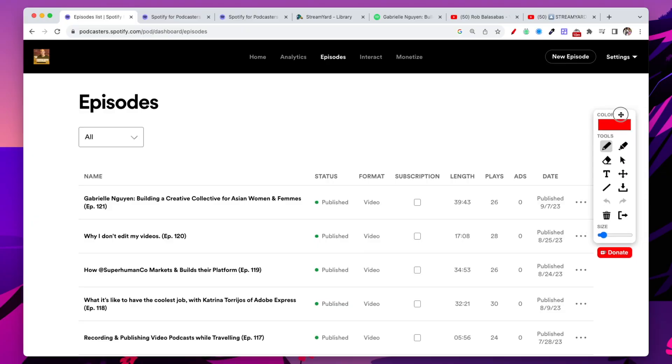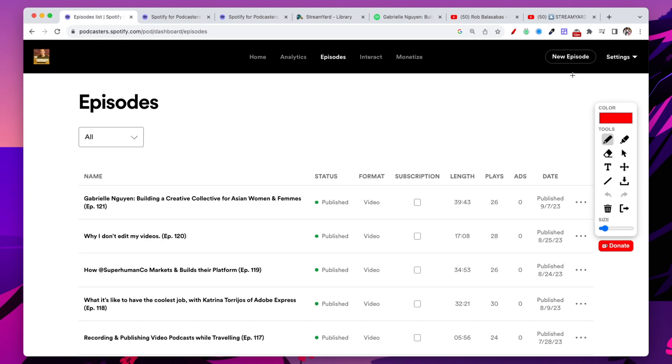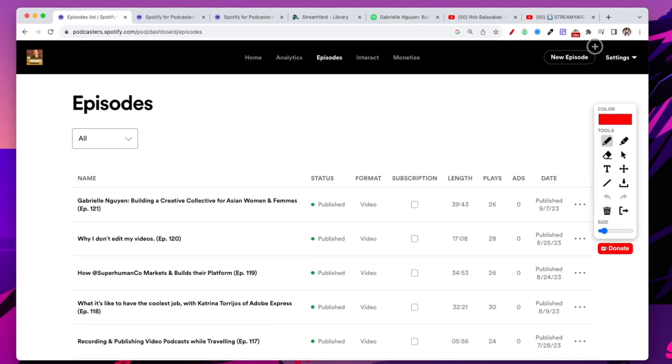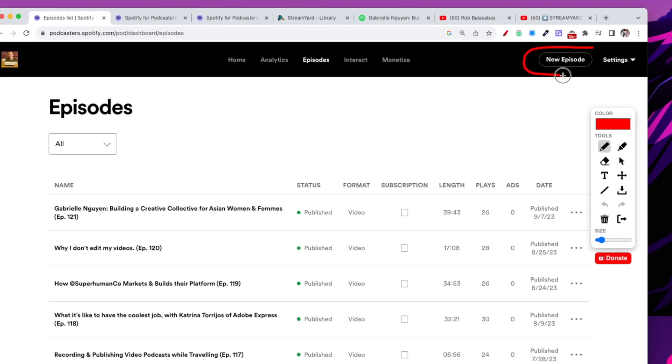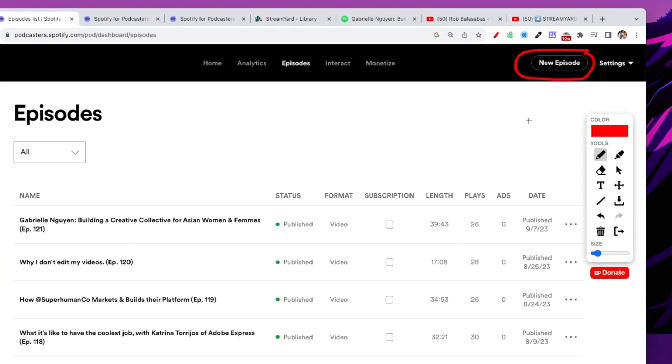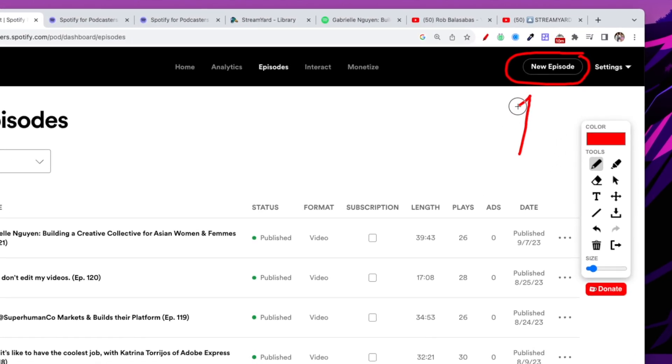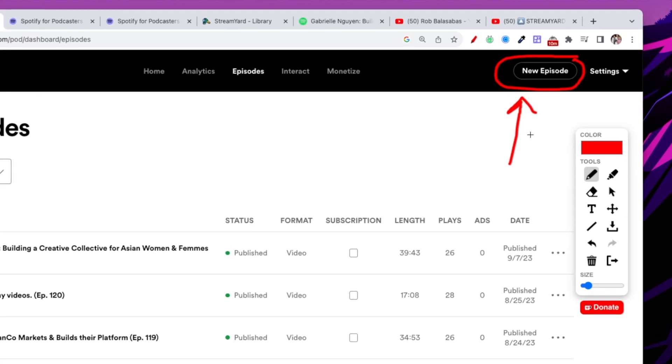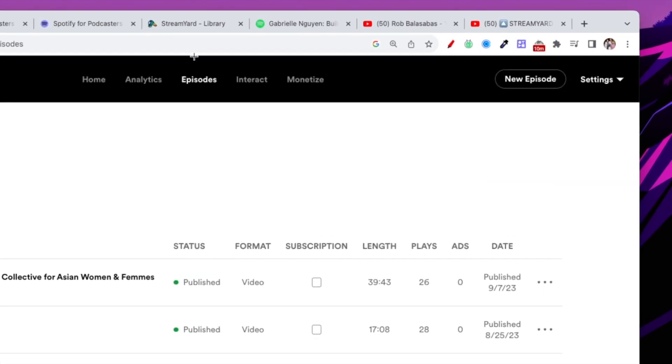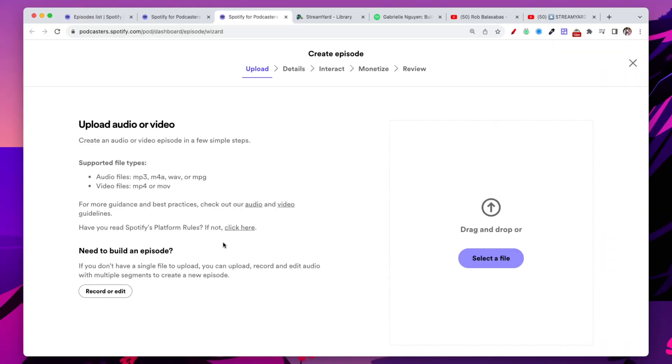So here is my Spotify account. I'll have another video where I can show you how to set up your Spotify for podcasters account. But for the purpose of this tutorial, we're going to assume that you already have an account. Once you do, you're going to log in and on your dashboard on the top right, you're going to see new episode right here. And that is where you are going to be clicking into. So new episode.